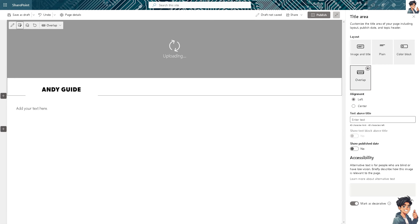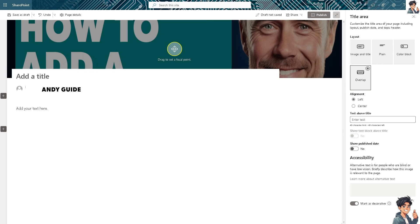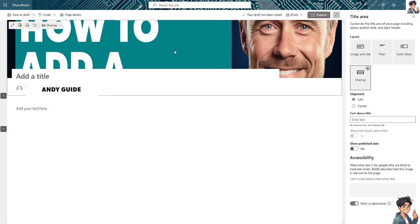You can create pages to serve as document libraries where files relevant to a particular topic or project are stored, managed, and easily accessed by team members.